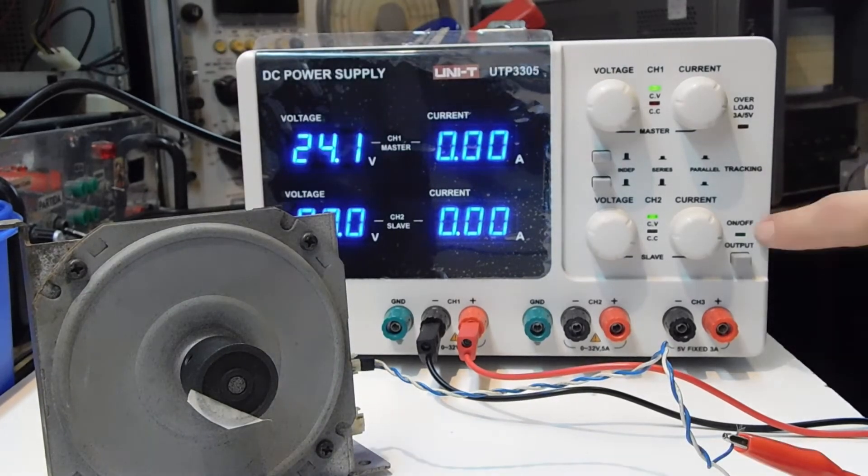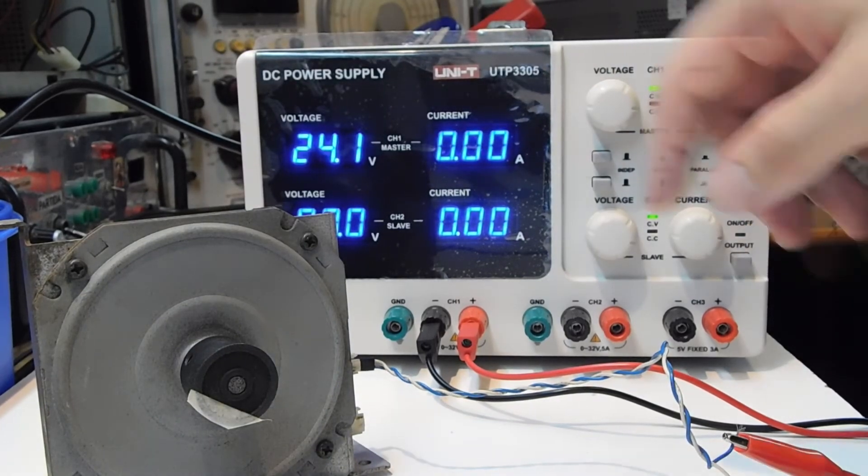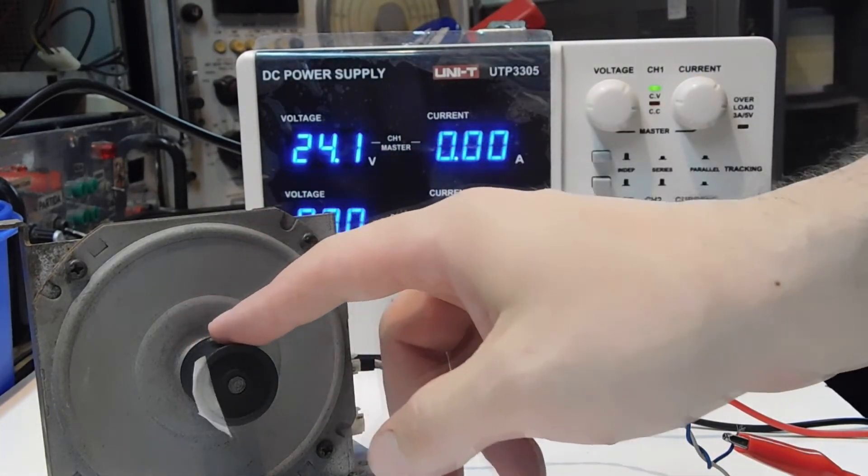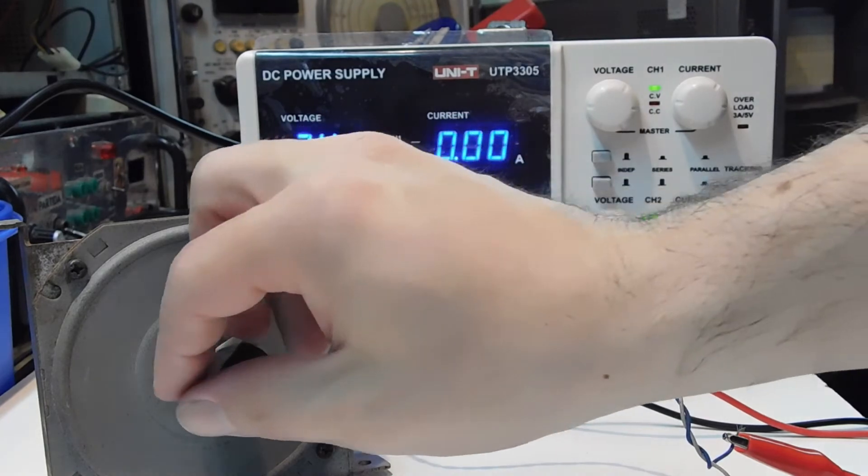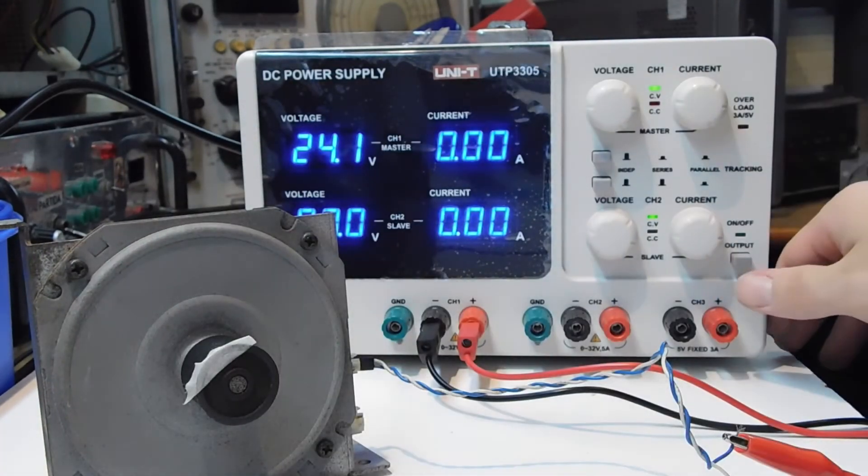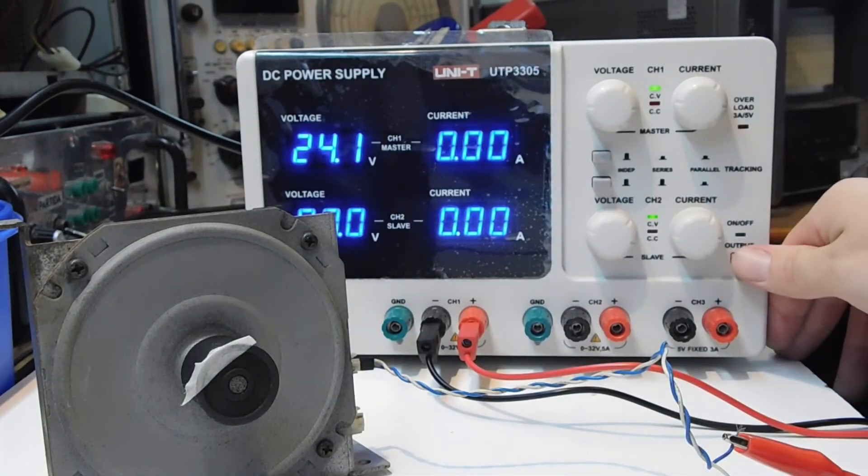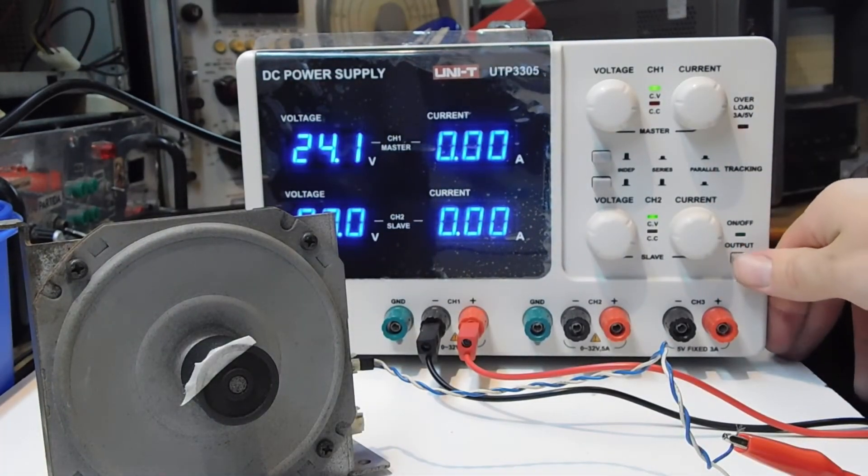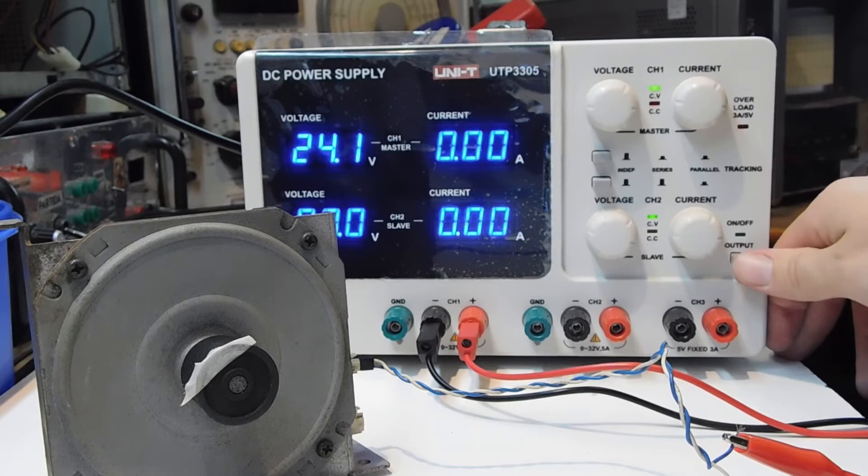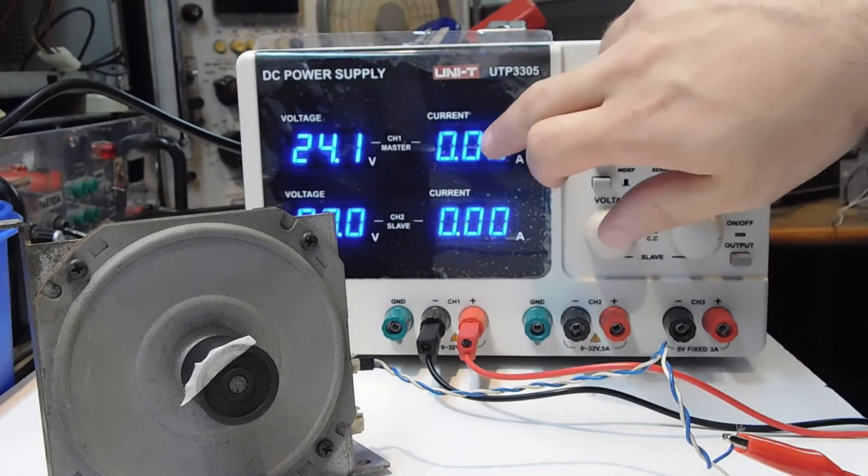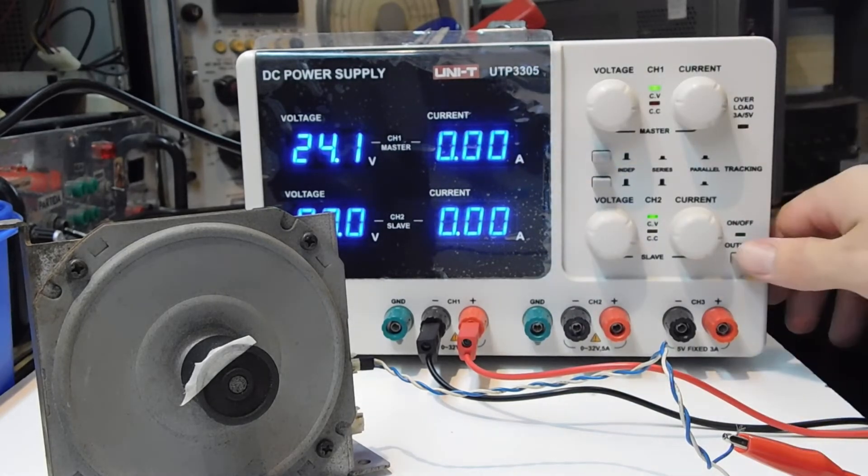The output is off, so obviously the motor is stopped. When I turn it on, you will see that the motor starts and the current will increase.